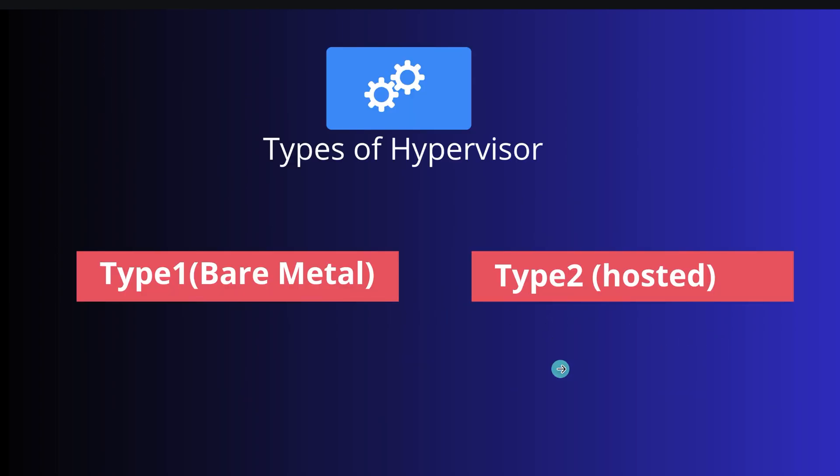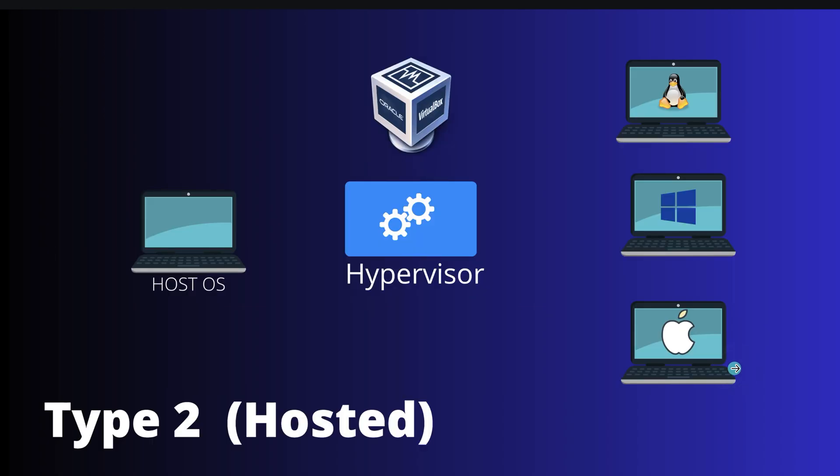Now let's talk about the types of hypervisor. There are two types: type one and type two. But there are other terms also. For type one, we also call it bare metal hypervisor. For type two, it is the hosted hypervisor. Now let's understand the difference.